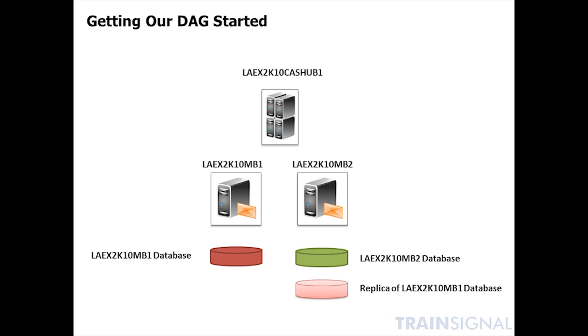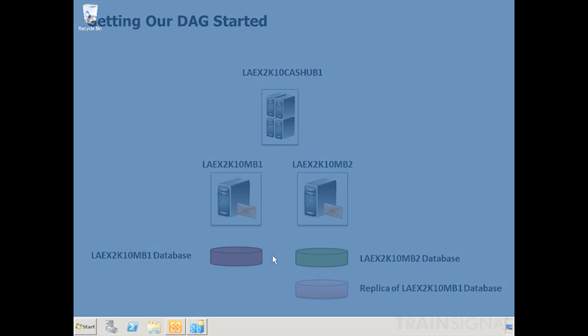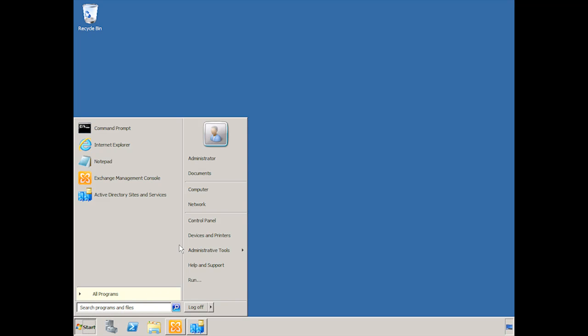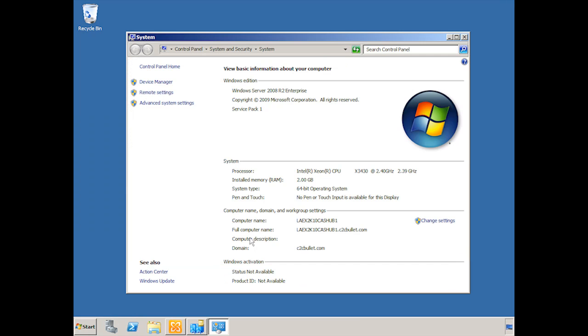Alright, so let's jump over to our Exchange environment and let's get this started. Alright, so we're actually on the laex2k10 cazhub1 server. And sometimes when you get lost as far as what server you're working on, it's good to make sure. So we can check here, laex2k10 cazhub1, which is part of the c2cbullet.com domain.